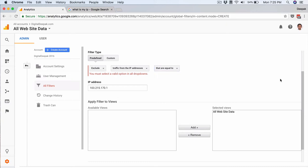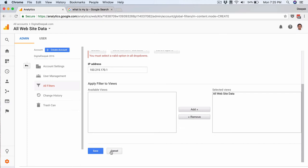So here since this is a static IP address, I am just adding this IP address and let me go ahead and click on save.